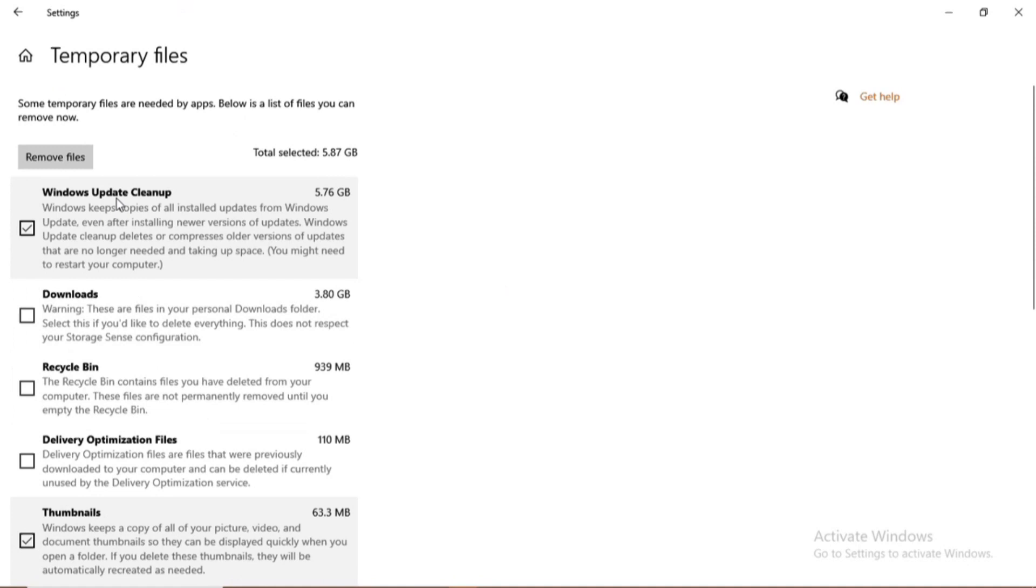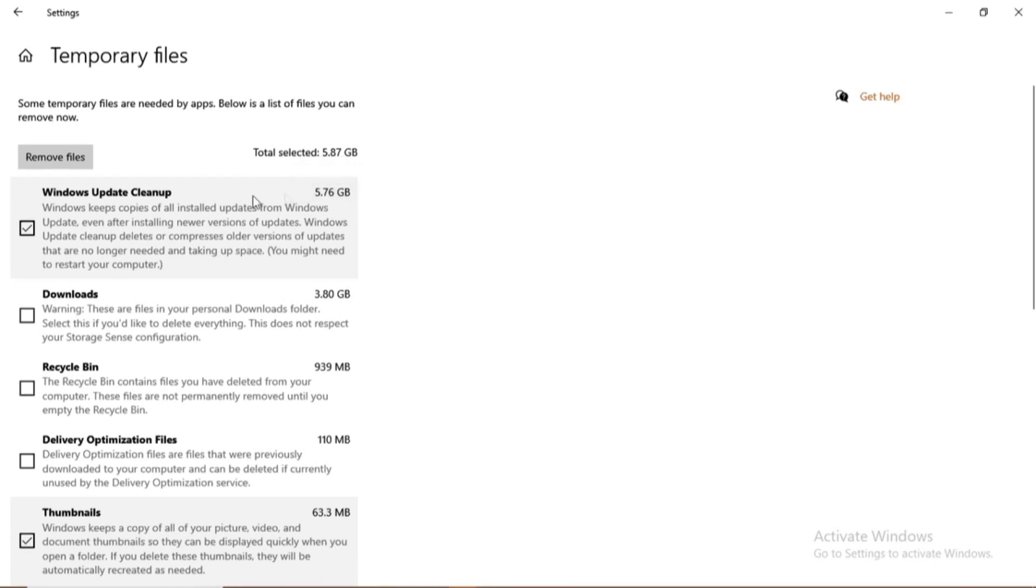So guys, you can see the boxes that are checked. Those are files that you can delete without any harm to your PC. Like whenever maybe your PC does Windows update, it has a backup folder that usually compresses data of the older version of the update. So it's not necessary because your PC is already updated to the new version.